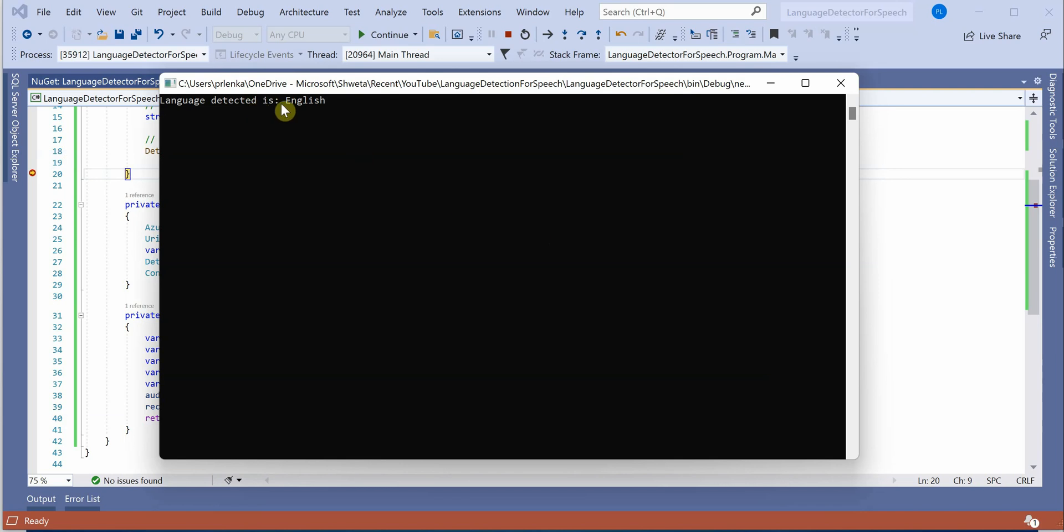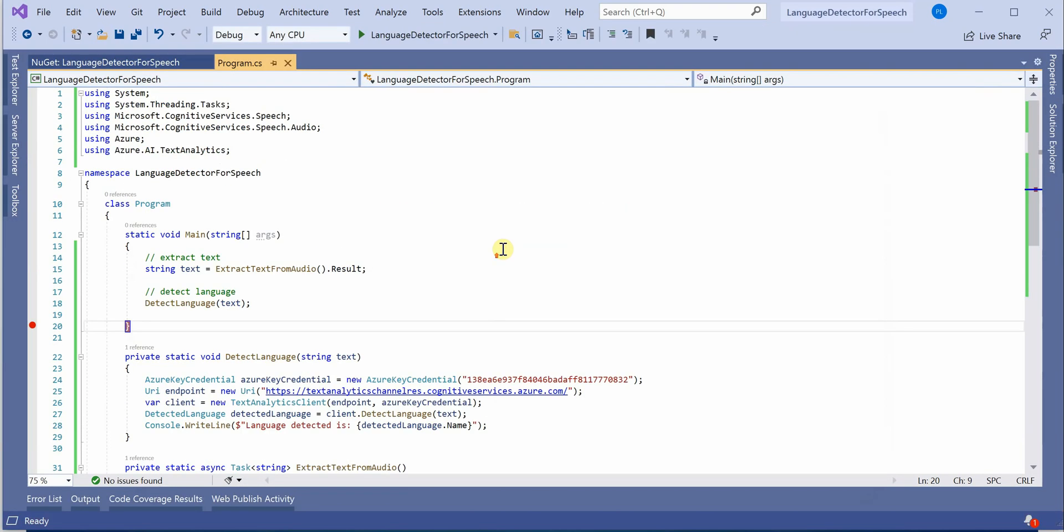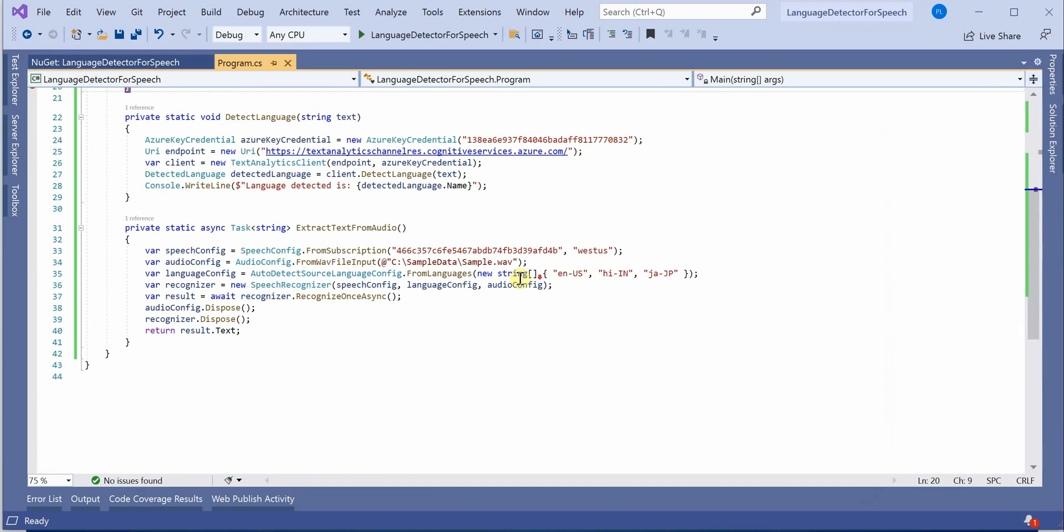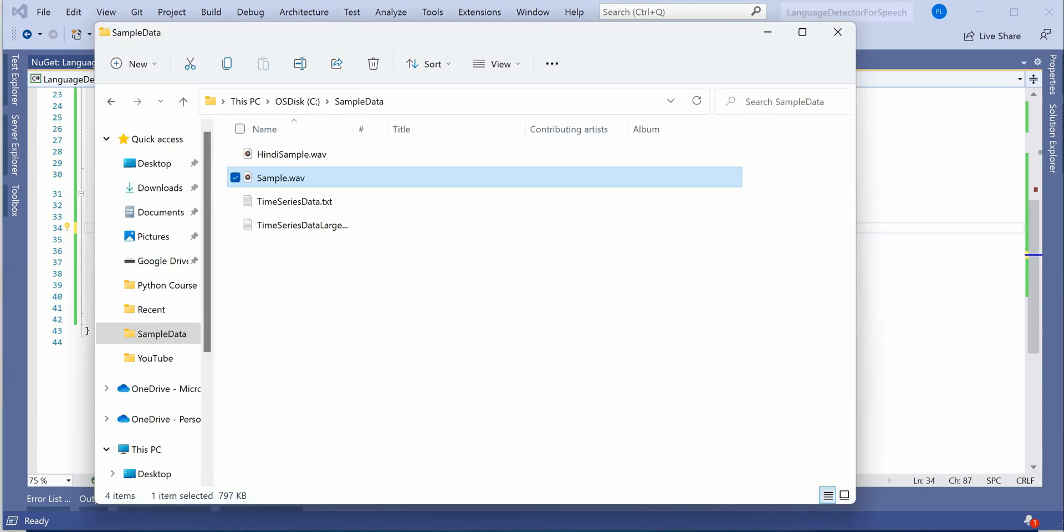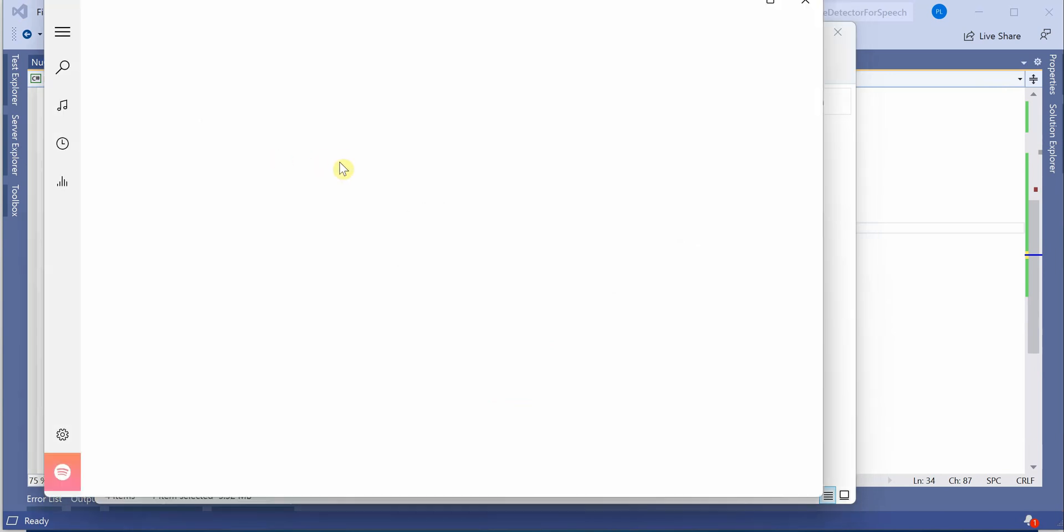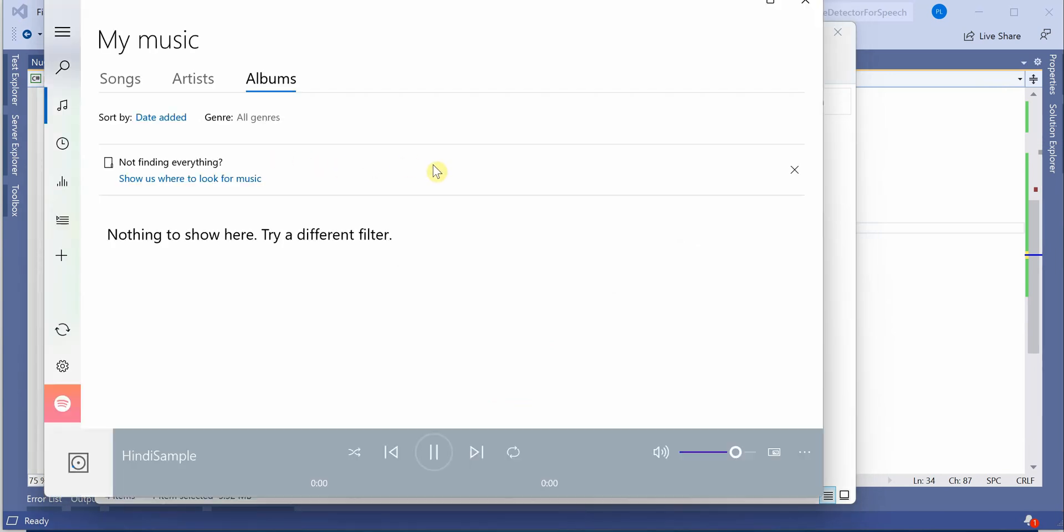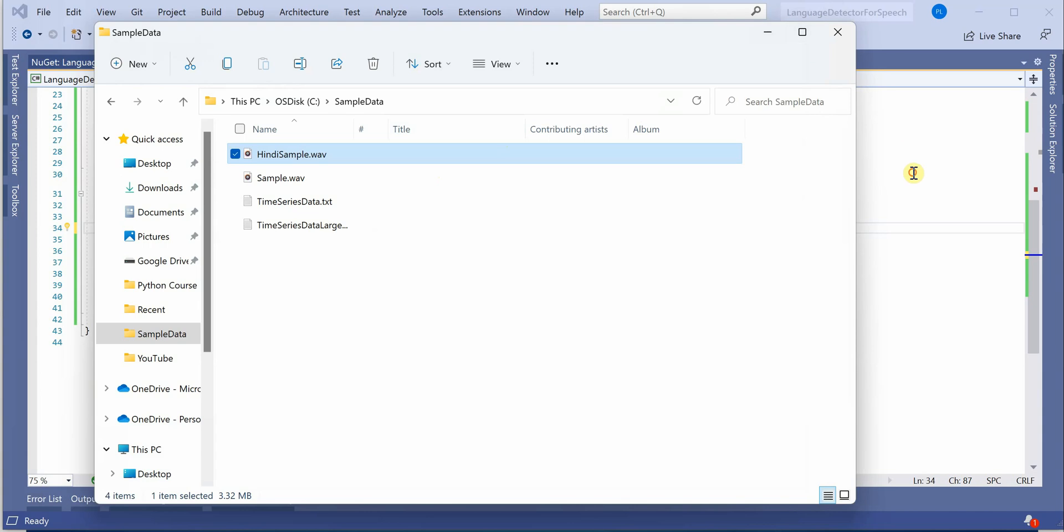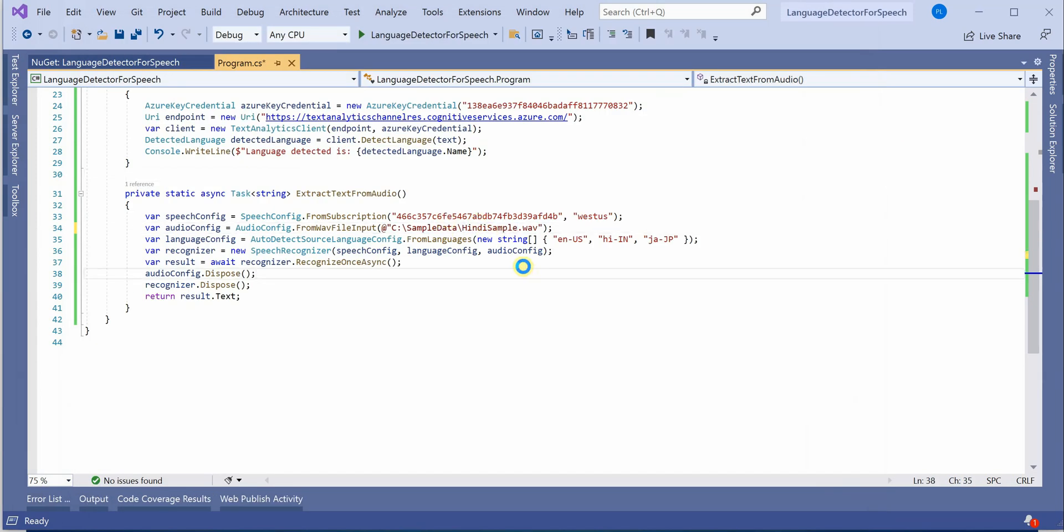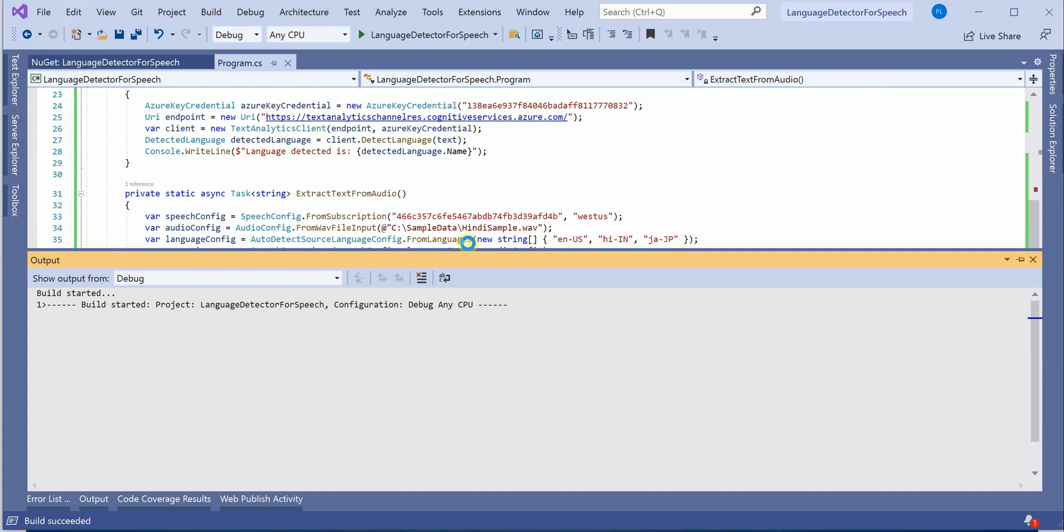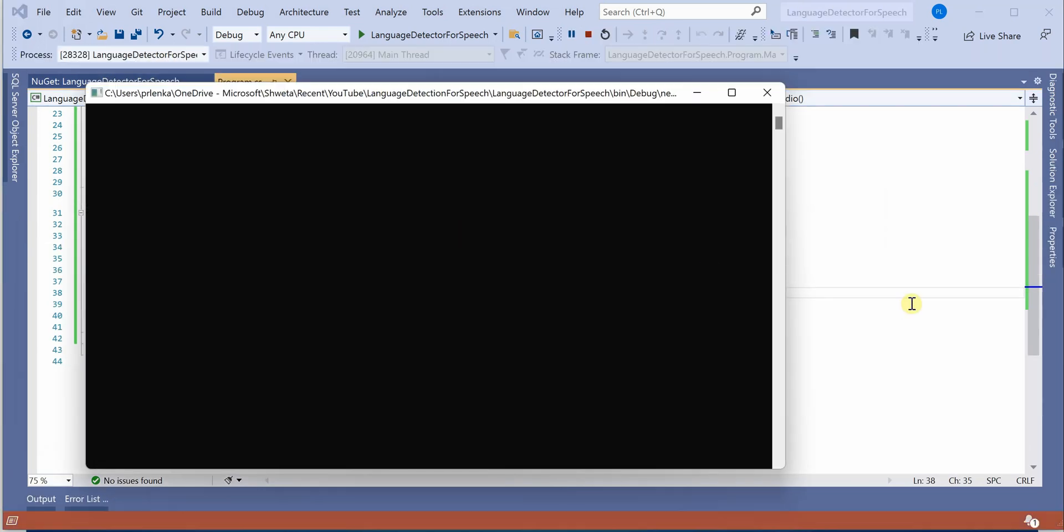Okay, so you can see that it has detected the language as English. Now let's try out with one more file and this time I can give some another file which is in Hindi. I need to grab this name. Okay, first you can listen to this. [Hindi audio plays] So this is the language and let's try out. I have replaced the file name and we'll see whether it detects or not.